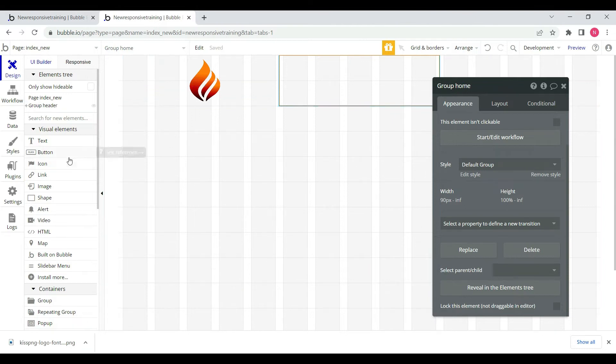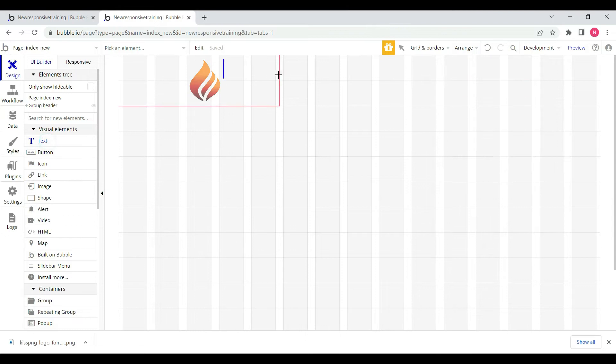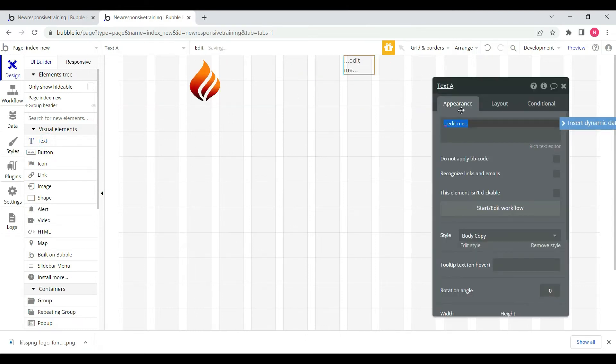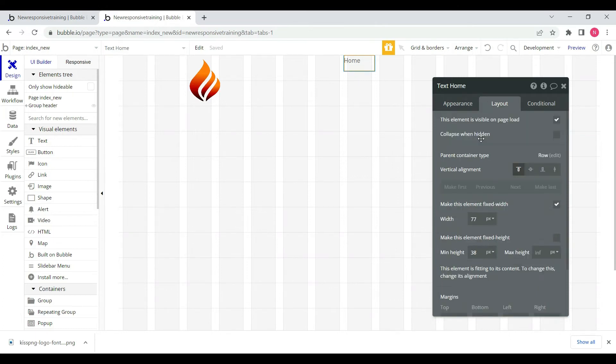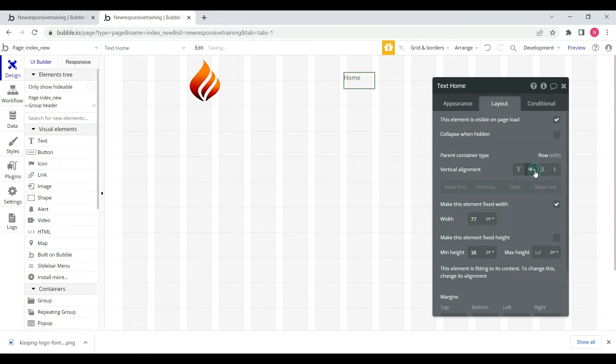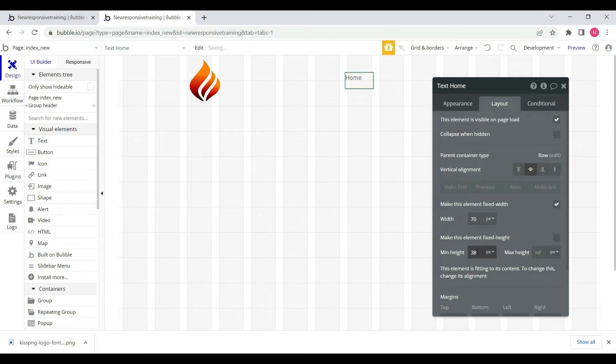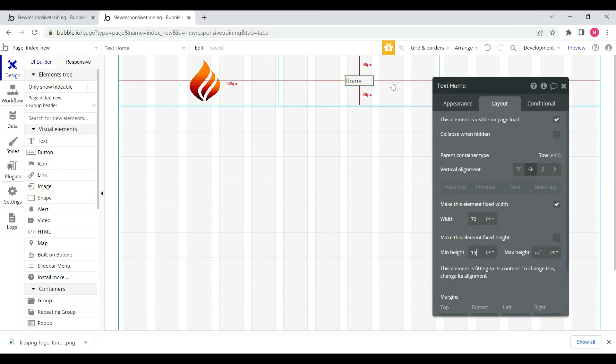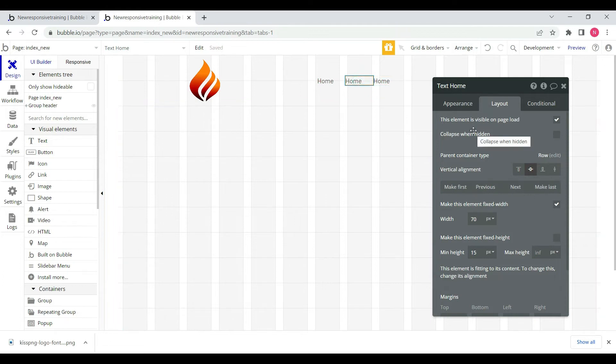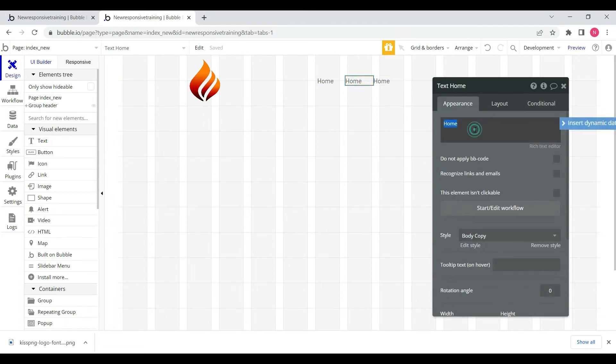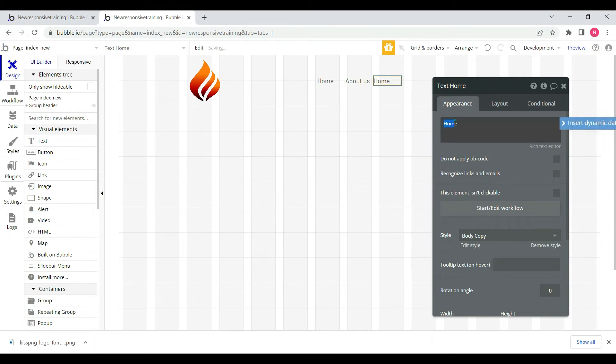We can add text elements for the navigation. We'll change the vertical alignment and set minimum width to 70 pixels and minimum height to 15 or 20 pixels. We can divide this into three types: Home, About Us, and Contact Us.